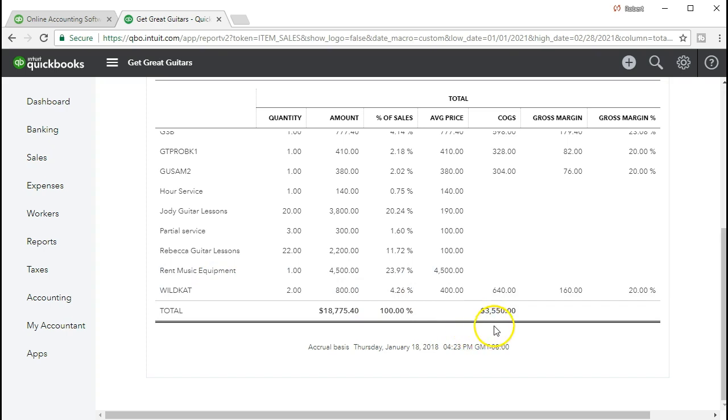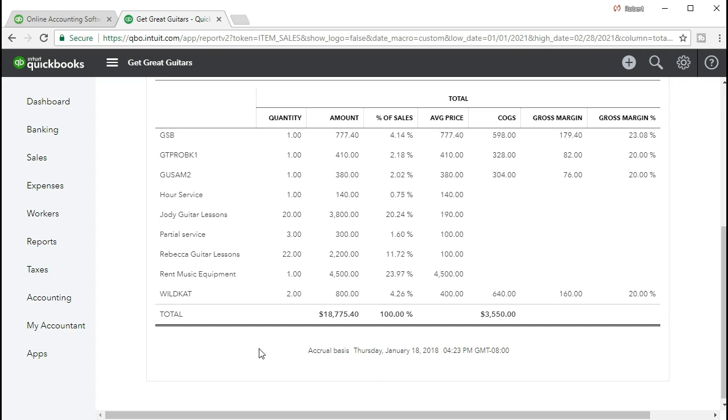It gives us also the cost of goods sold. So this would be the total cost of goods sold we should find on the income statement as well. And then it gives us our gross margin. So we have a lot of good detail when we're looking at the sales by item summary.